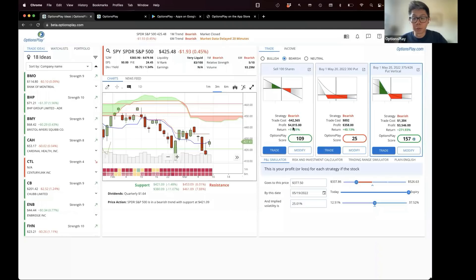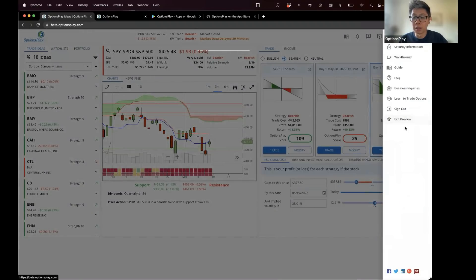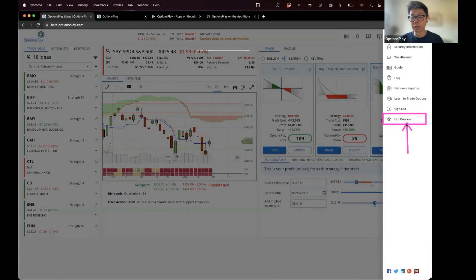How do you switch back to the standard platform? Go to your name in the upper right-hand corner, click on the menu button, and click on 'Exit Preview.' When you click Exit Preview, it will take you back to the classic platform. This webinar is recorded along with slides so that you can follow along at your own pace.